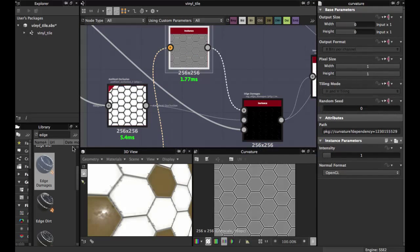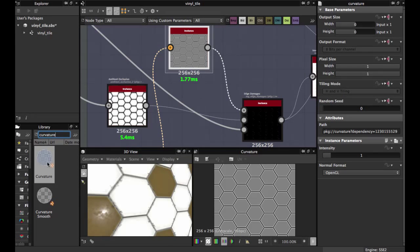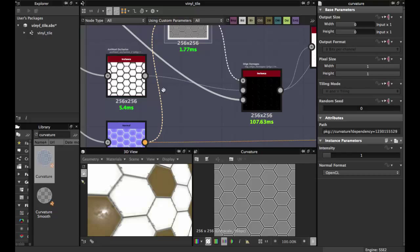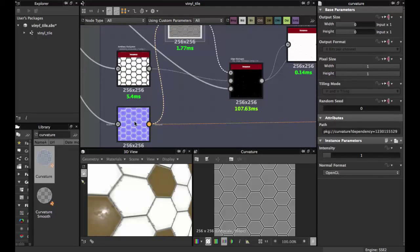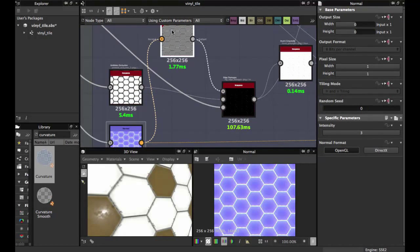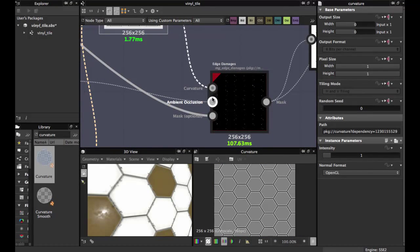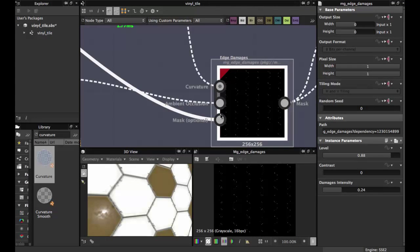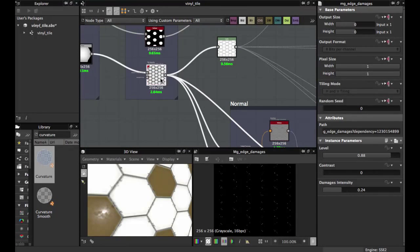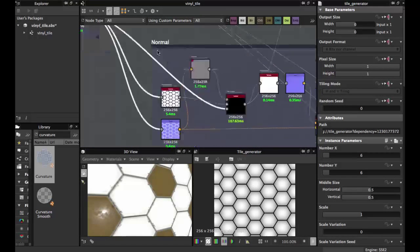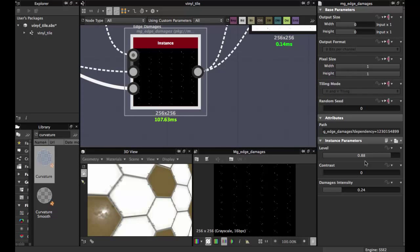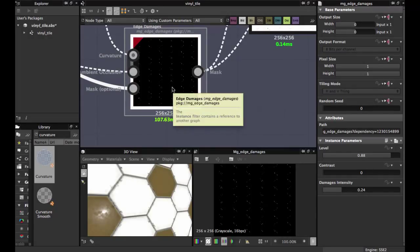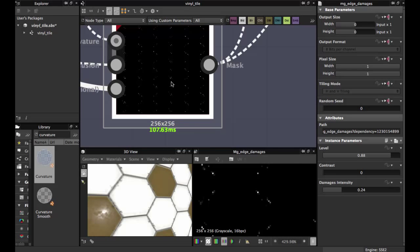This Edge Damage node uses a Curvature and Ambient Occlusion. You also need a mask. Search for the Curvature node, grab it, and fit it with the normal map. The normal map feeds into the Edge Damage, the Ambient Occlusion goes here, and for the mask and opacity, grab the same tile node. Tweak these values — I have mask at 0.88.